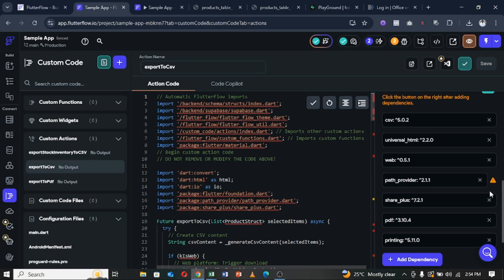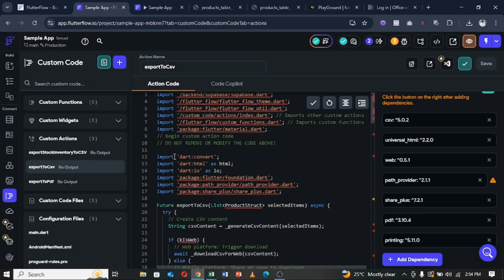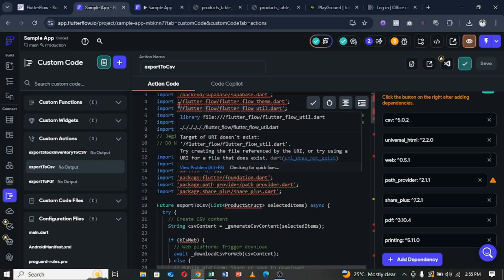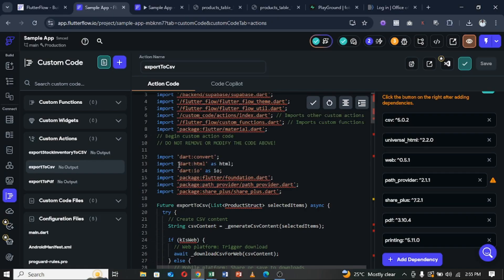Regarding dependencies, I'll put a link below where you can get this custom action including the dependencies and a written step-by-step guide to implement it in your own project. For CSV we're working with the 'share_plus' and 'path_provider' packages — path_provider helps us get a URL link for downloading the CSV file — along with 'universal_html' and a 'csv' package. These libraries are imported in addition to the classic FlutterFlow libraries.